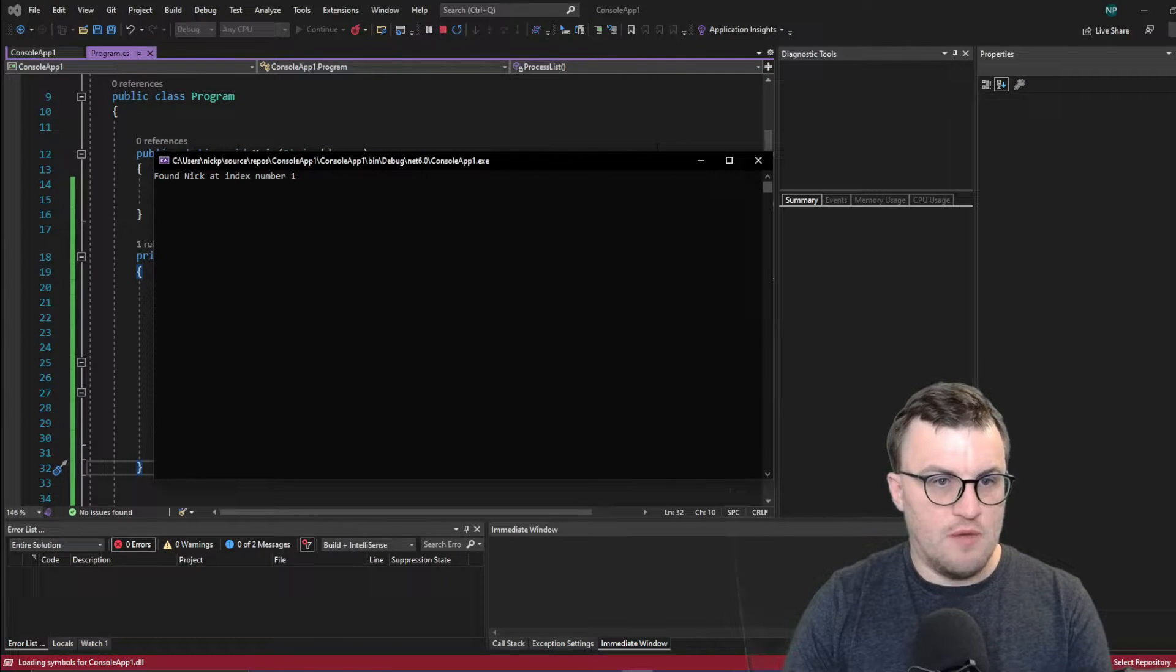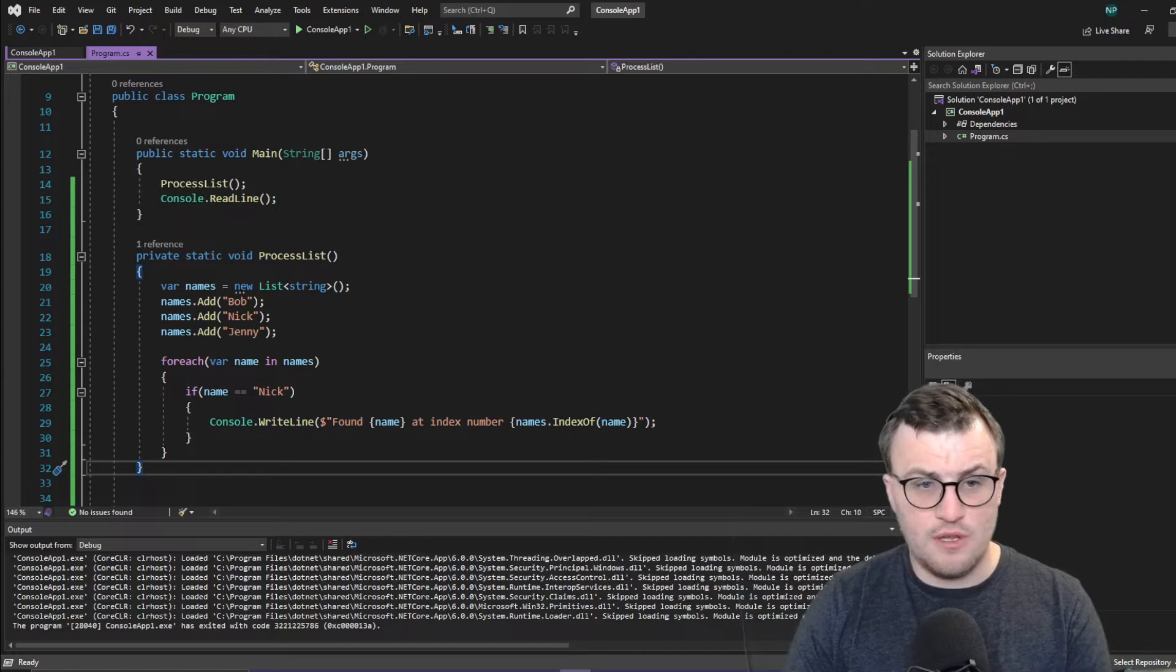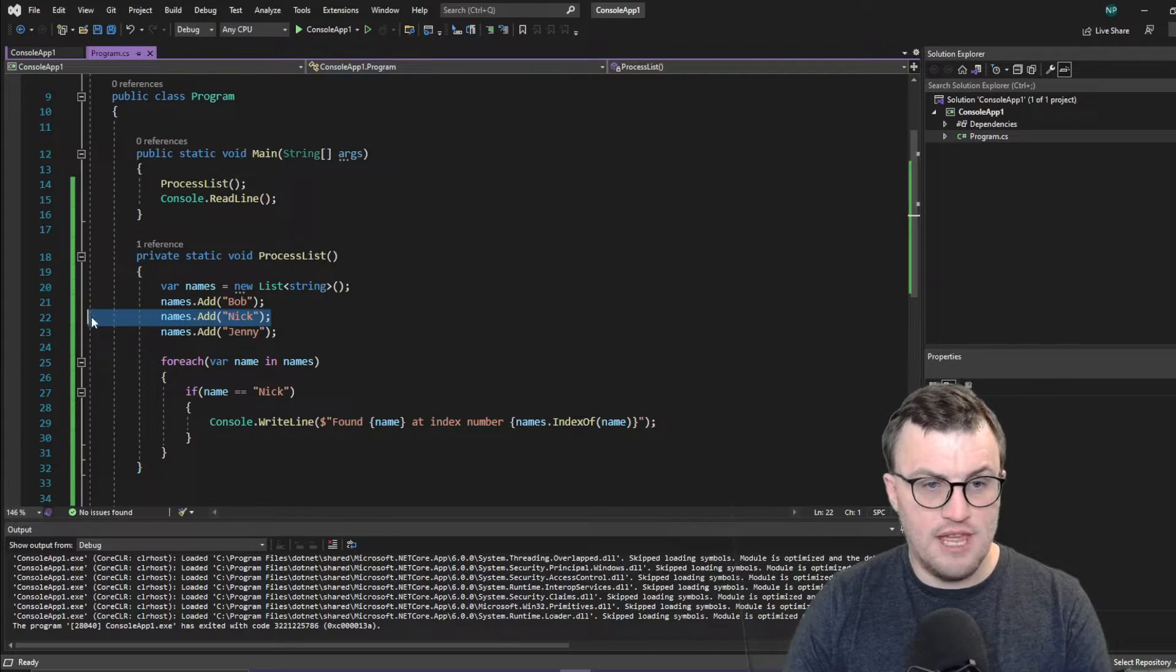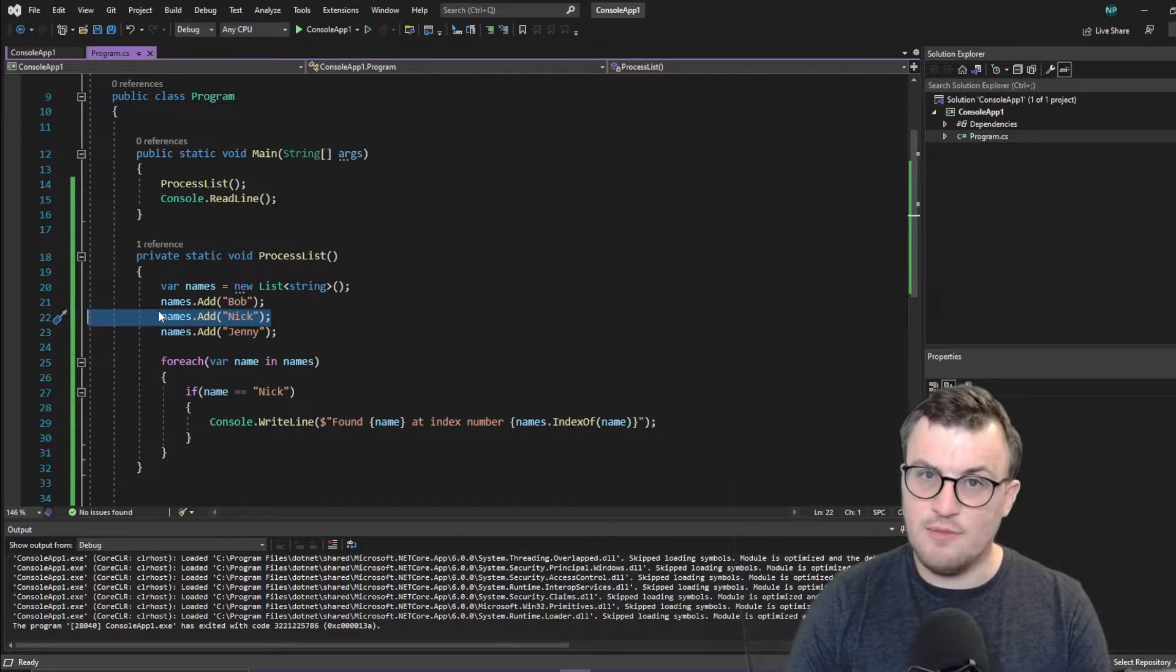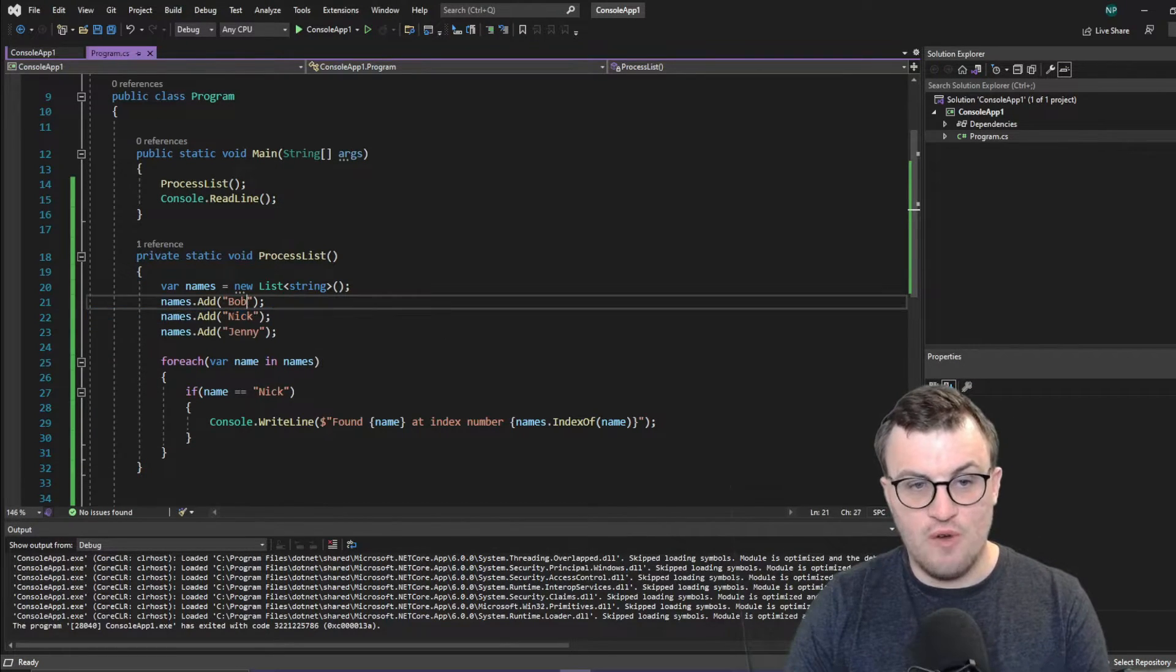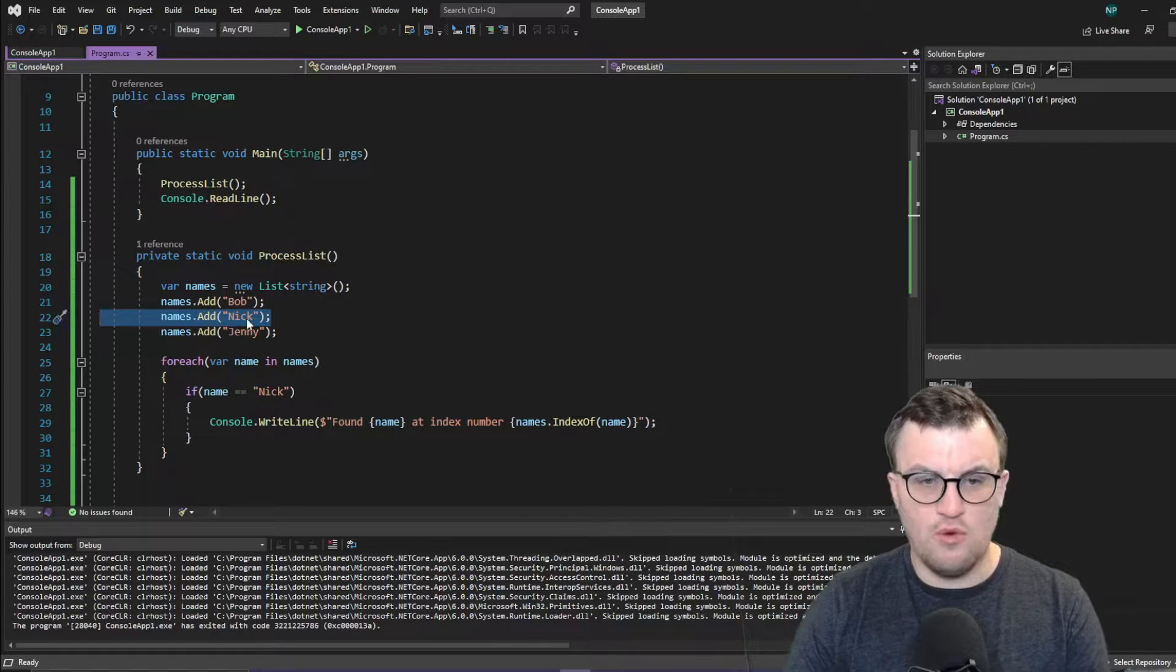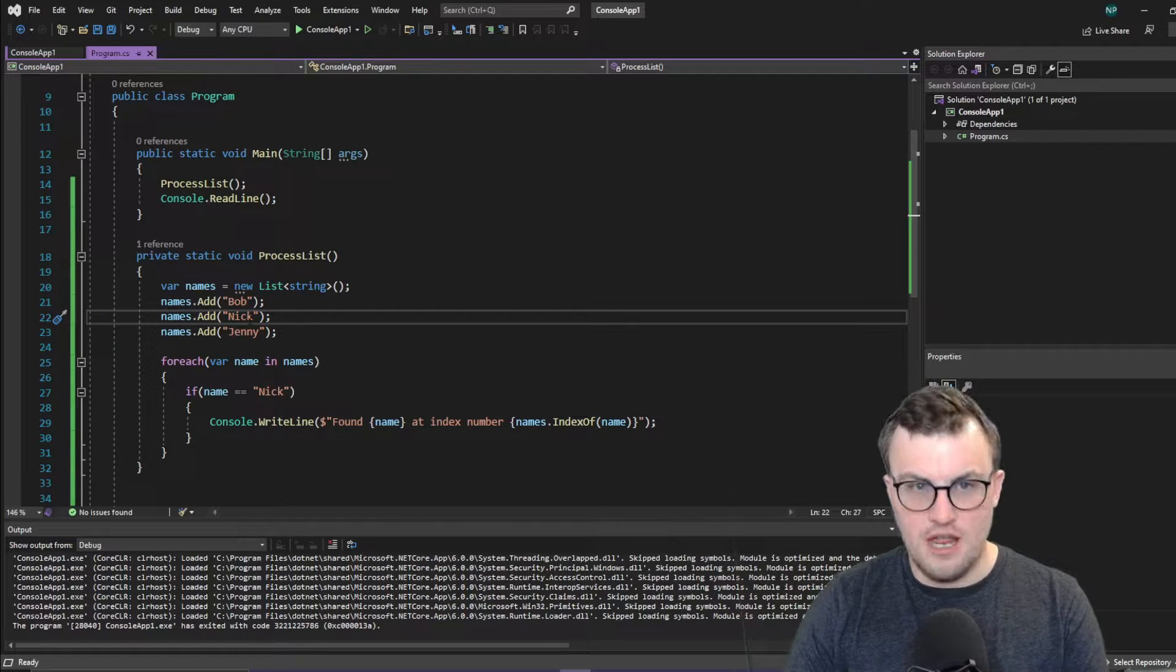There we go. So we found Nick at index number one, which makes sense because I added it here as the second item in the list. So starting at zero, item one will be Nick.